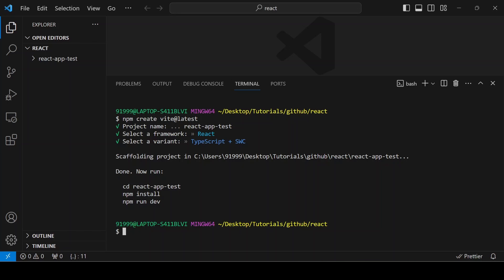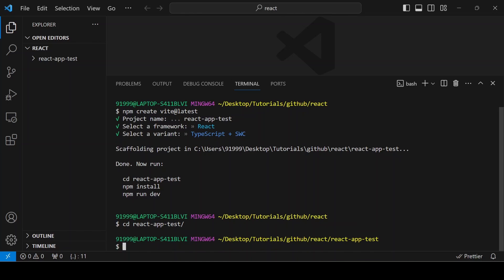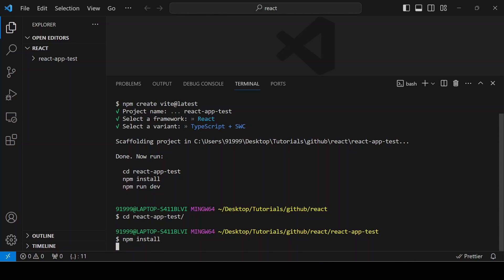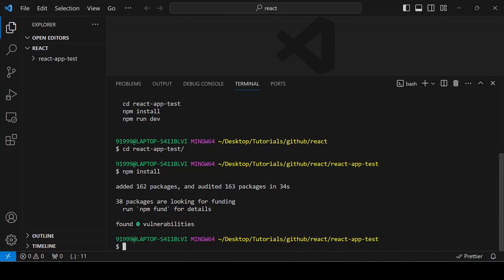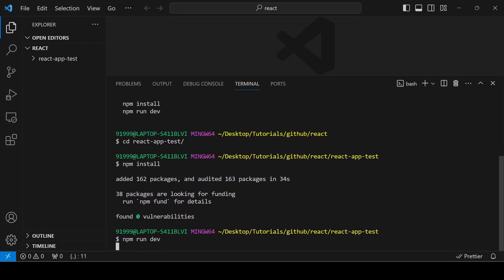They already give the instructions: you can run `cd react-app-test` to move inside the project, then give `npm install` to install the dependencies. It will take some time. Once installation is done, run `npm run dev` to run the application in the browser.